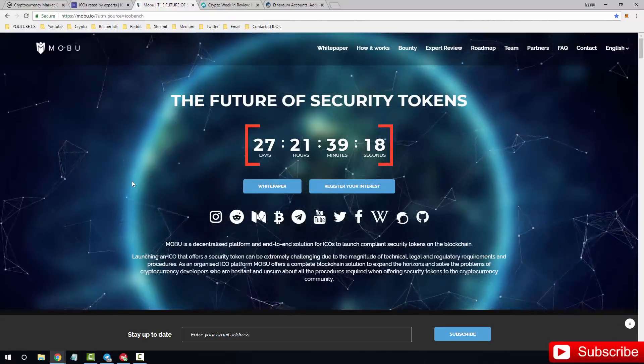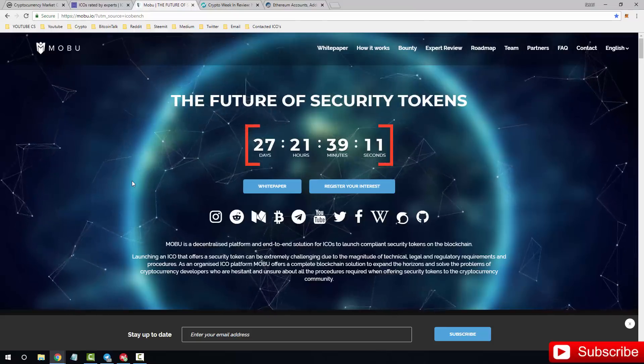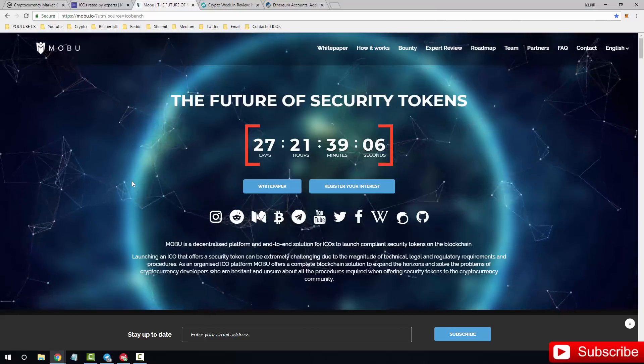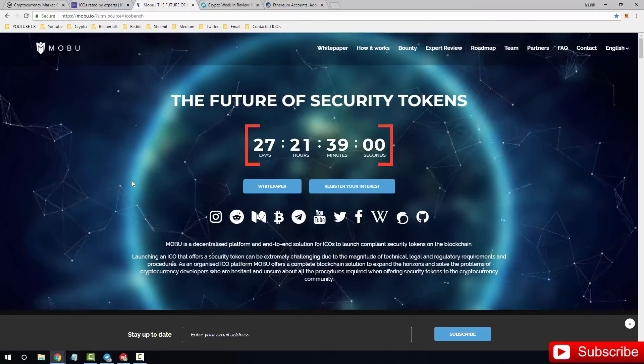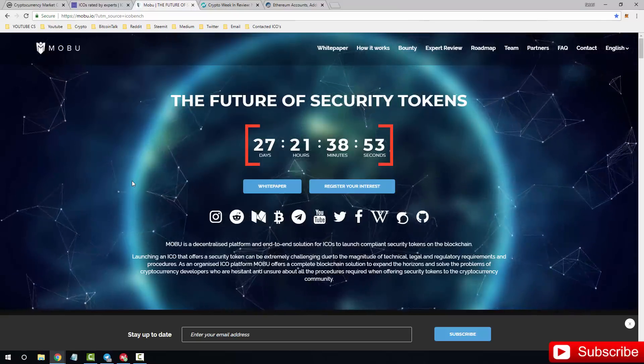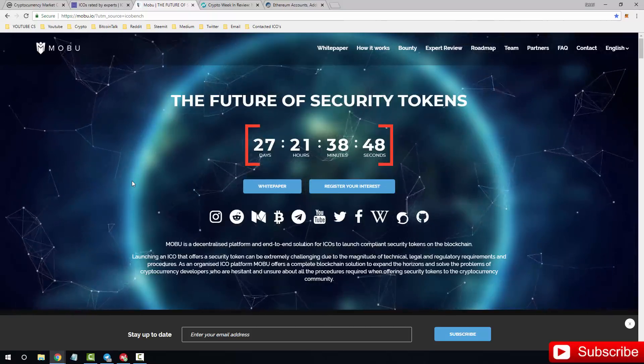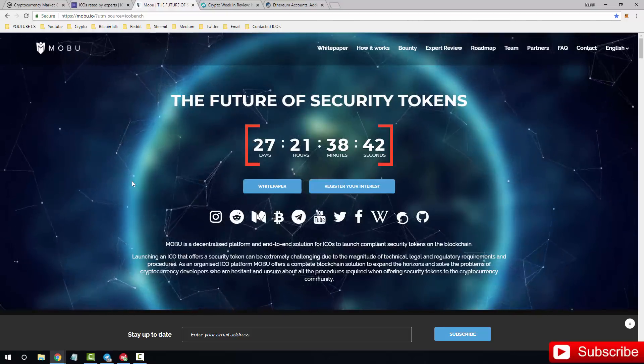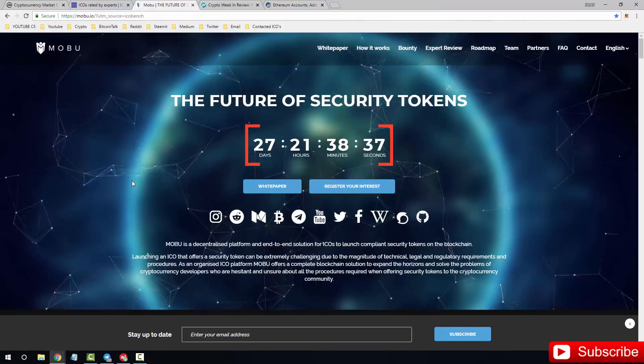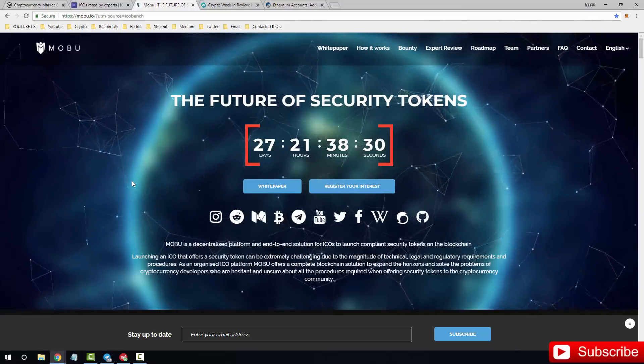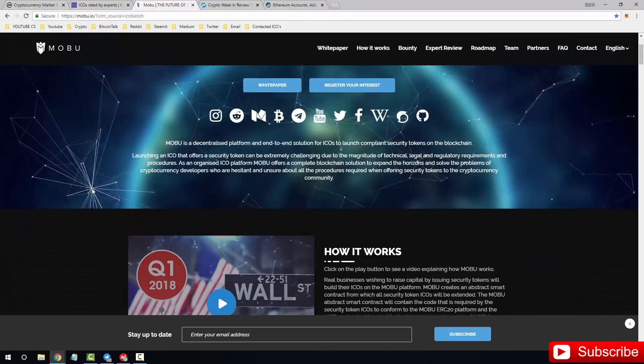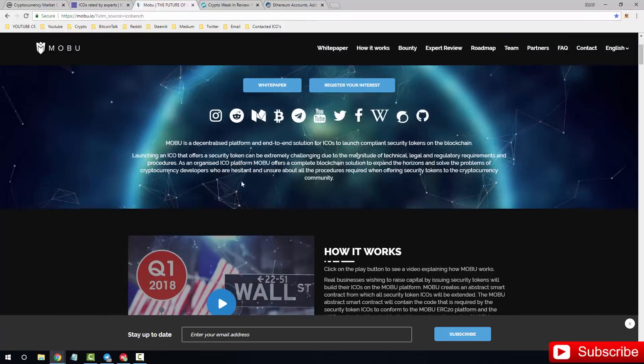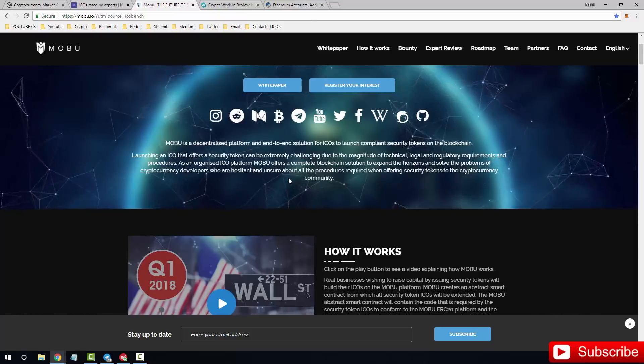I got in touch with MOBU only because I think that this ICO could be good for the future. The reason why I think it's going to be good, which I will get into a lot more detail, is the fact that I personally don't believe there are a lot of security and regulation when it comes down to crypto. I really wish there was more. And with what MOBU is trying to do, it's going to come across and really bring in some sort of security to the blockchain itself. MOBU is a decentralized platform, an end-to-end solution for ICOs to launch compliant security tokens on the blockchain. Launching an ICO that offers a security token can be extremely challenging due to the magnitude of technical, legal, and regulatory requirements and procedures. As an organized ICO platform, MOBU offers a complete blockchain solution to expand the horizons and solve the problems of cryptocurrency developers who are hesitant and unsure about all the procedures required when offering security tokens to the cryptocurrency community.